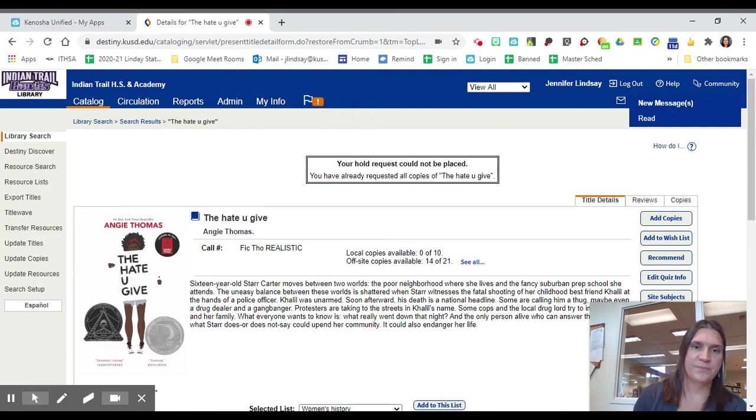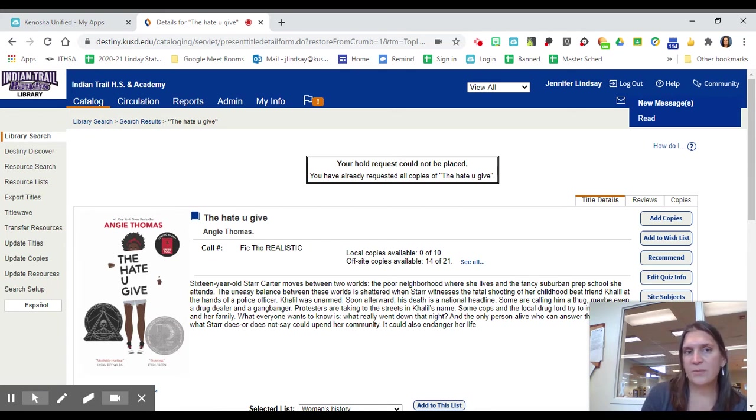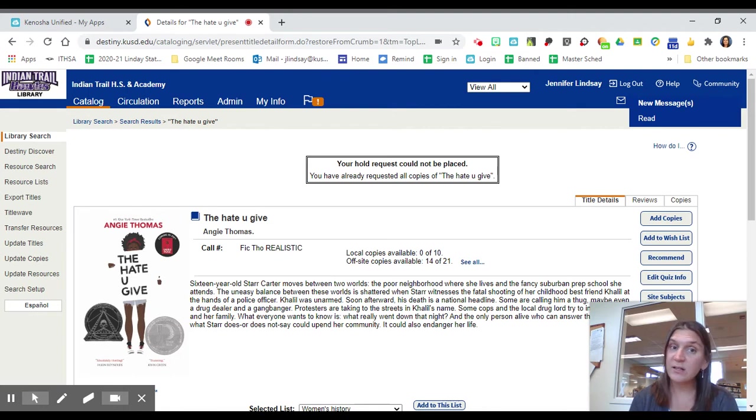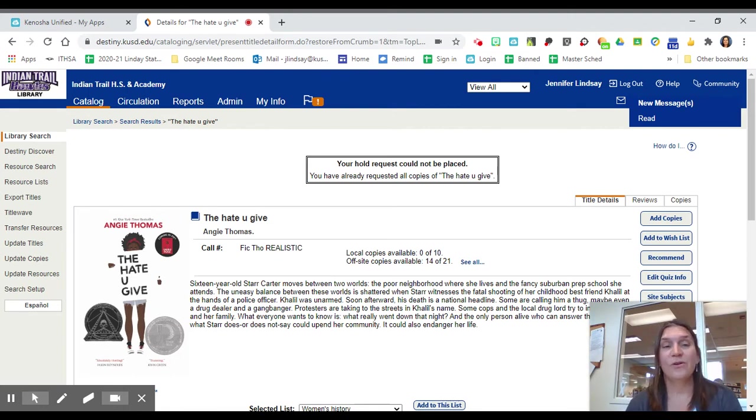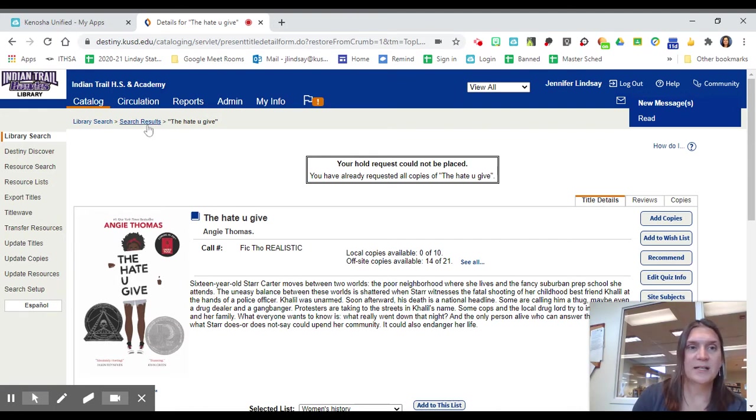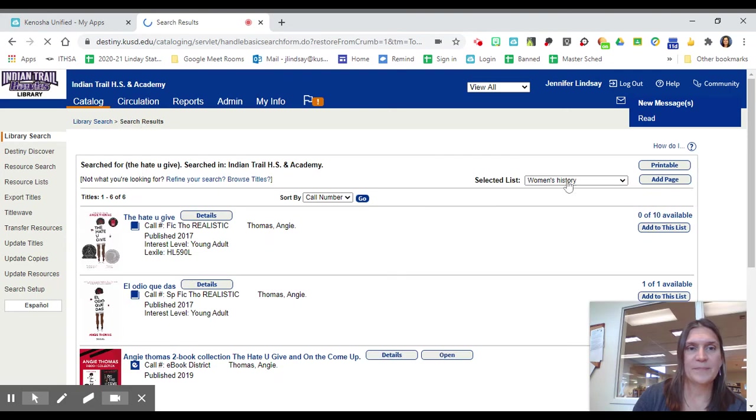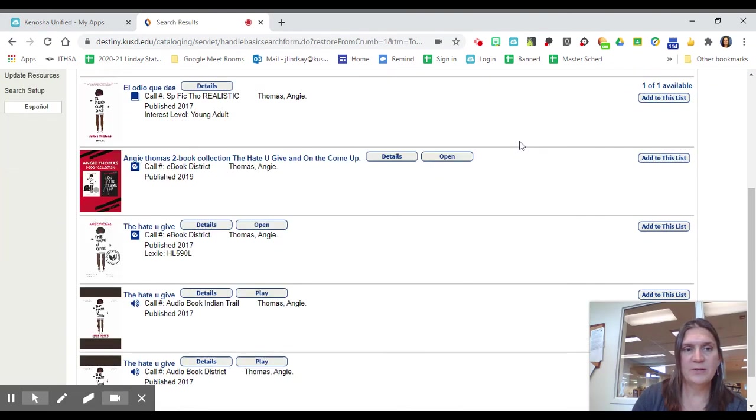So let's say you don't want a hard copy book and you want to read either an electronic book on your Chromebook or on your smartphone app, or you want to listen to an audio book. I'm going to take us back to the search results and show you that for many books.